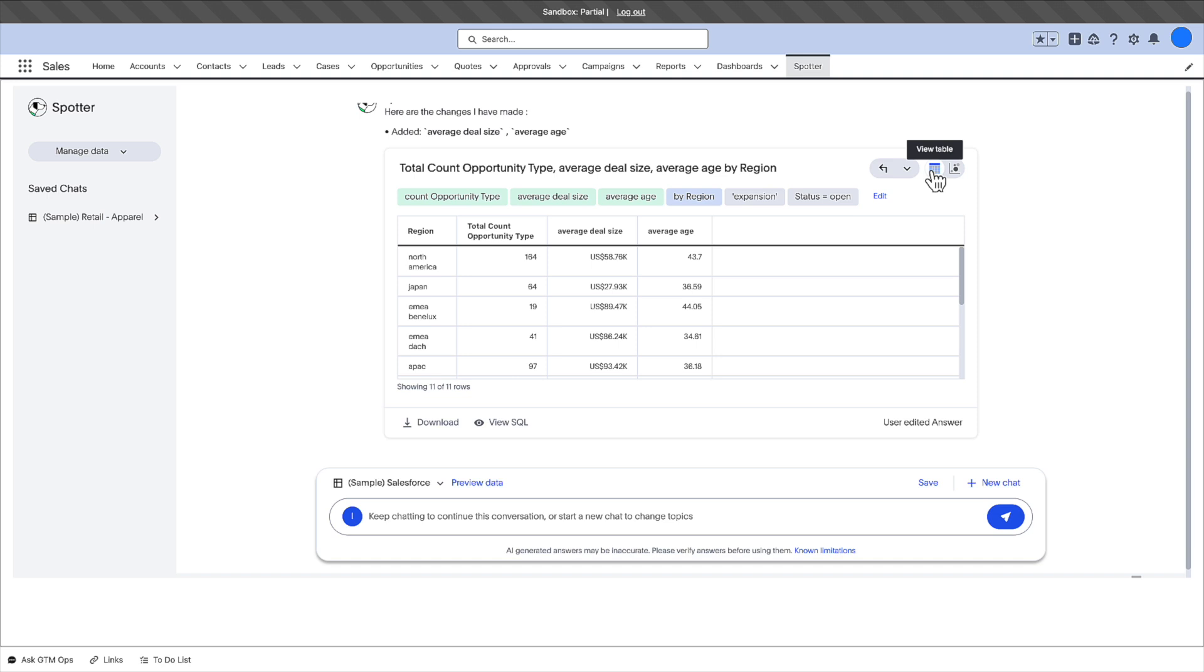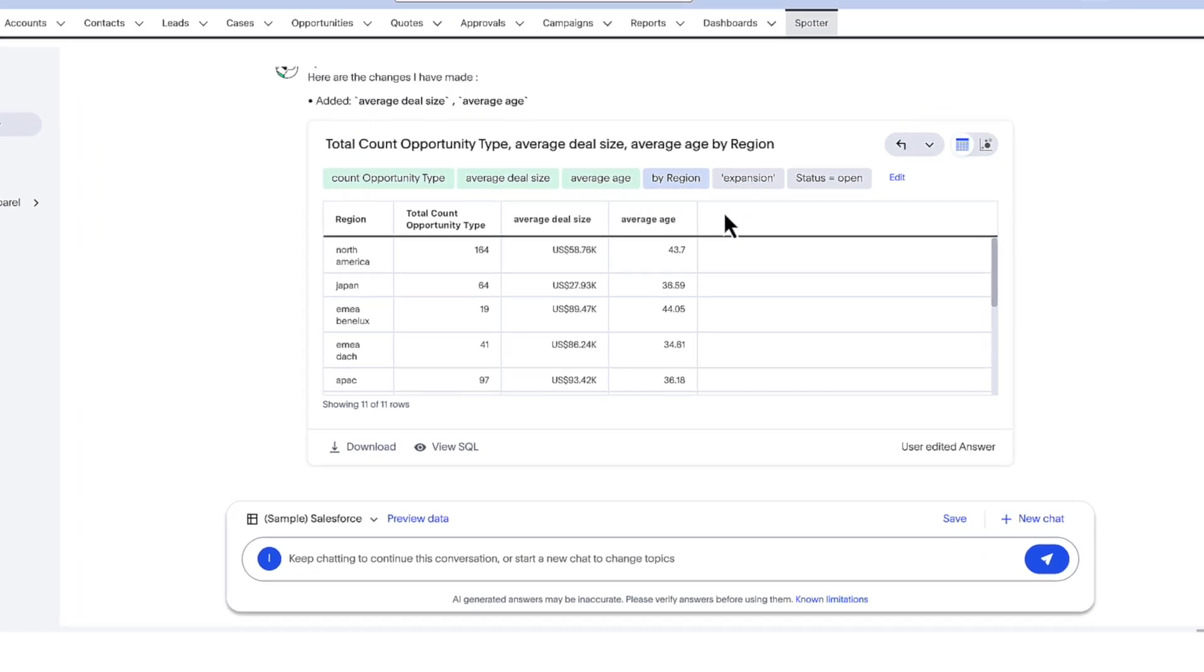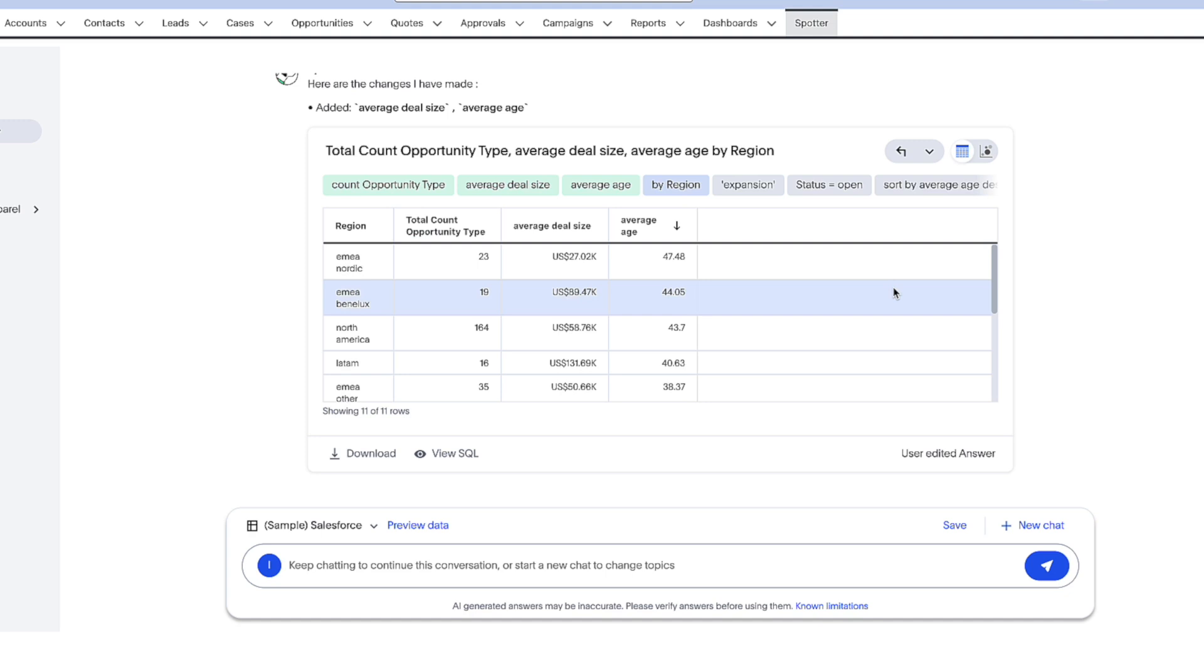Ah, look, based on the average age, it appears that opportunities in the EMEA region take a long time to close.